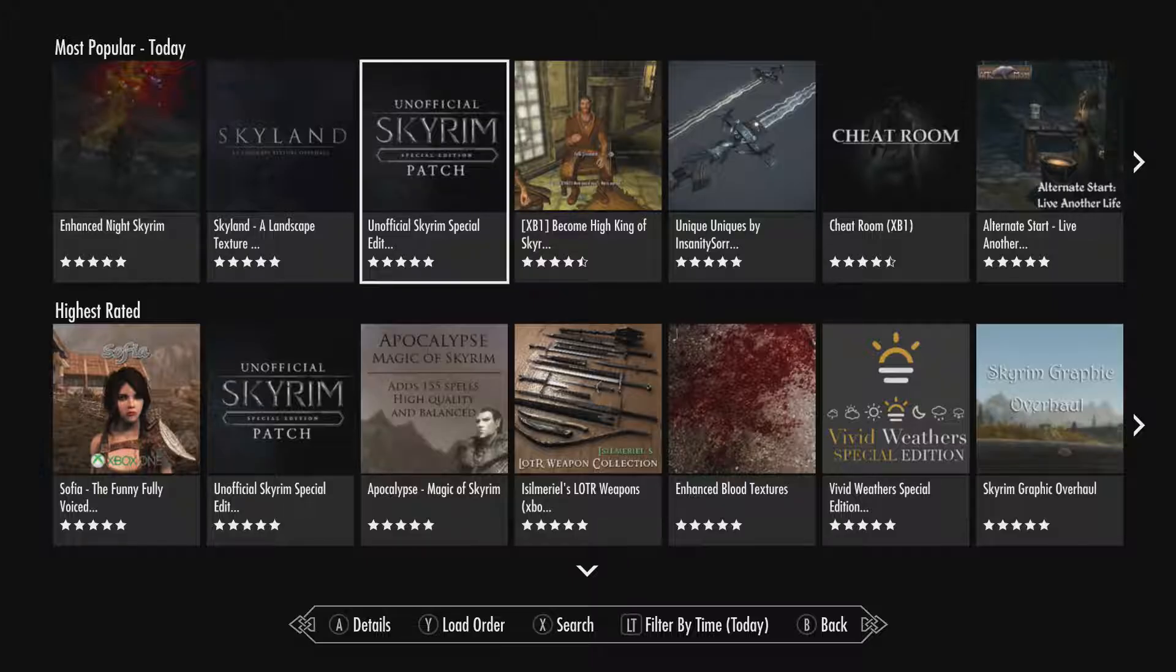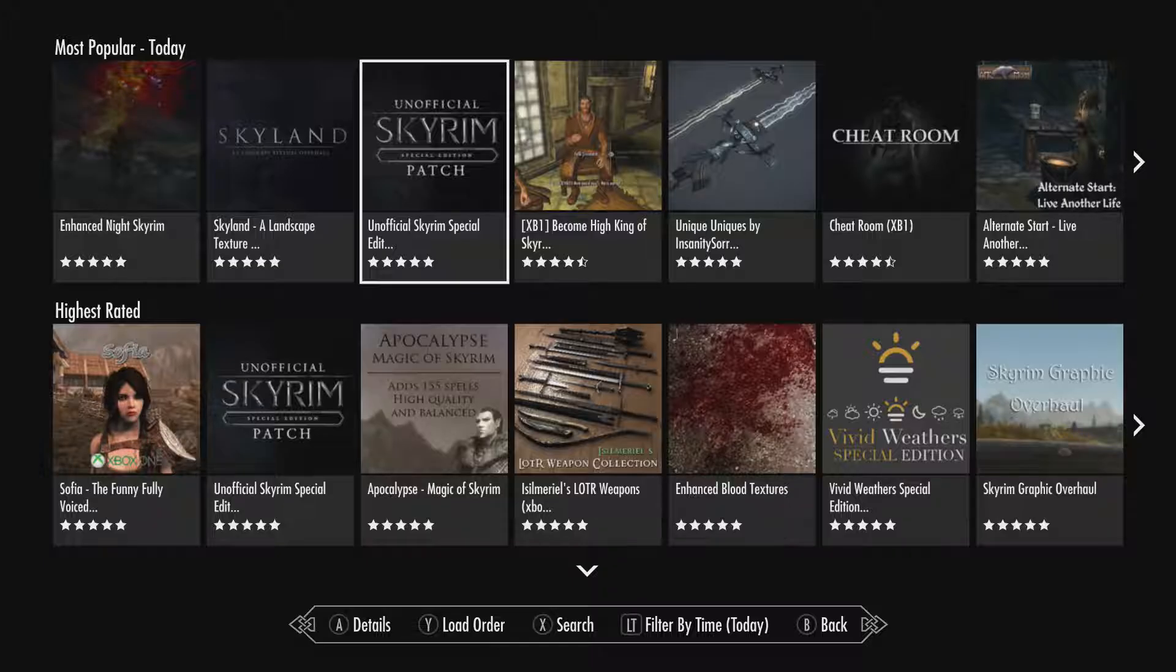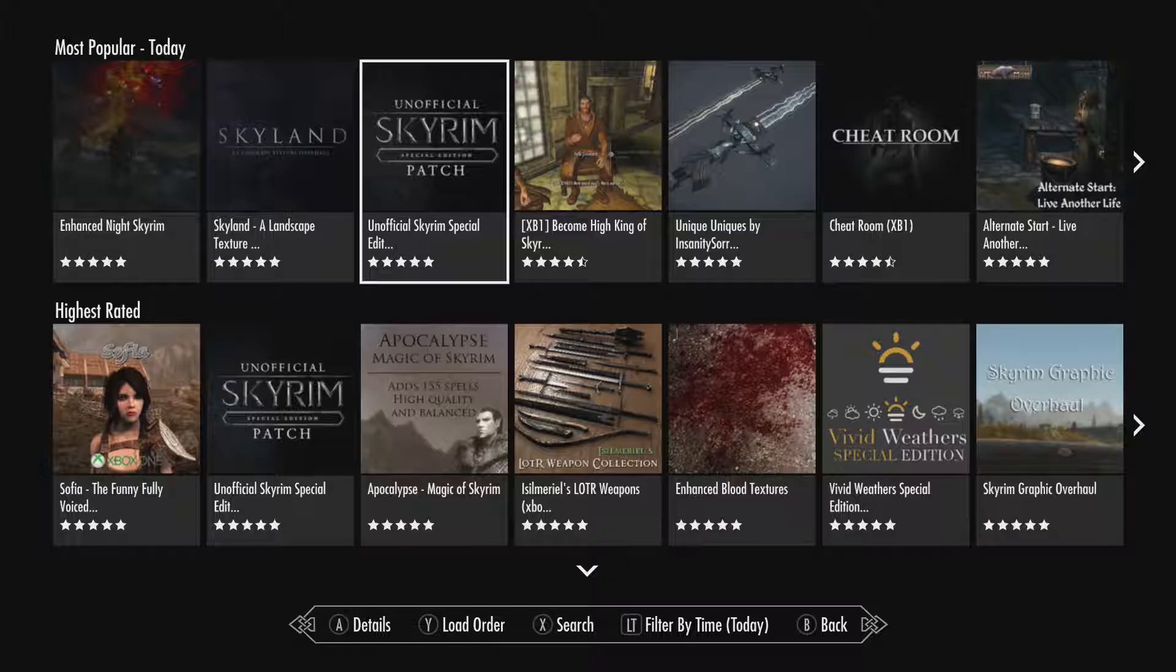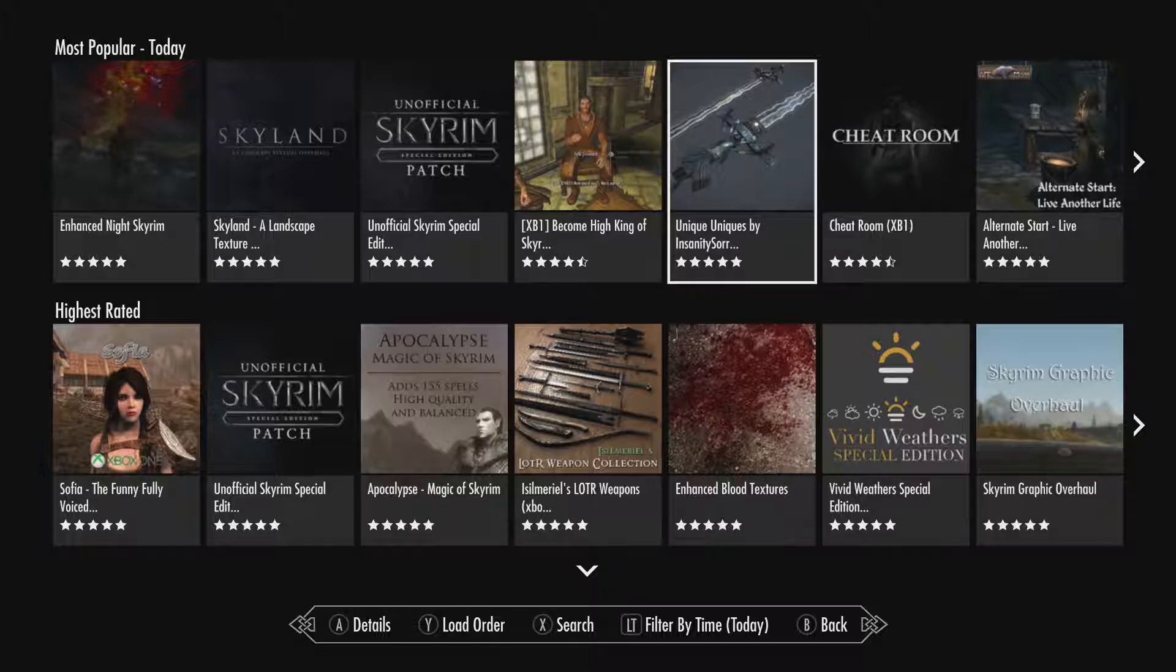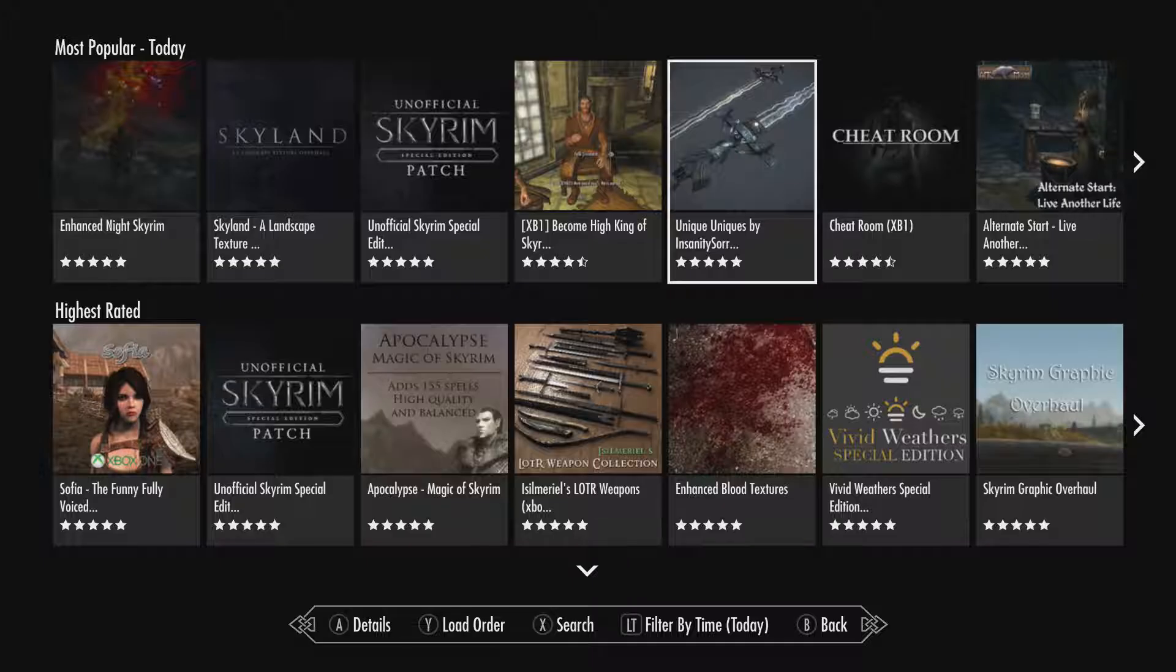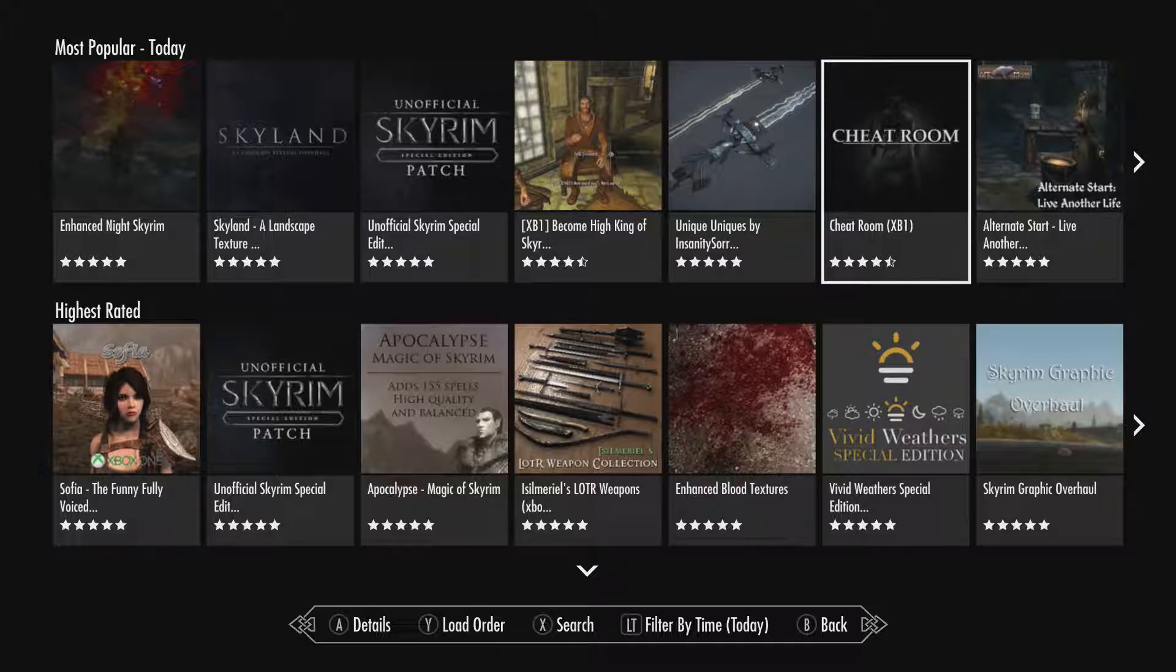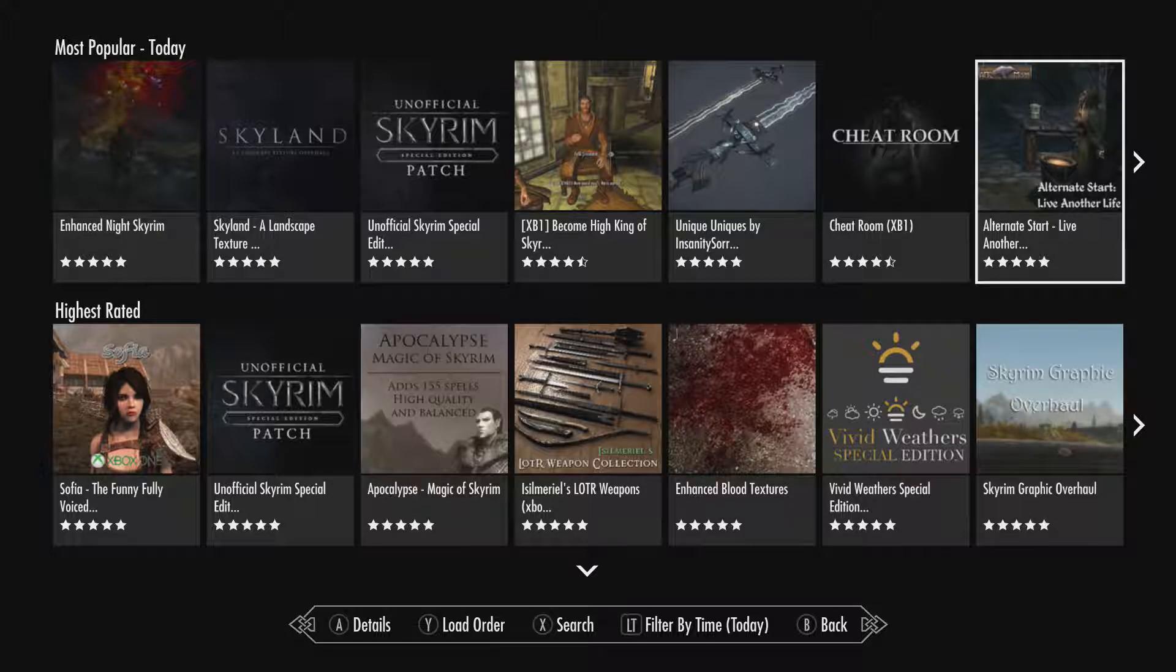Unofficial Skyrim special edition patch. Which I feel like this is the same person that did the unofficial fallout 4 Xbox one edition patch. Become high king of Skyrim. Unique uniques. Cheat room.